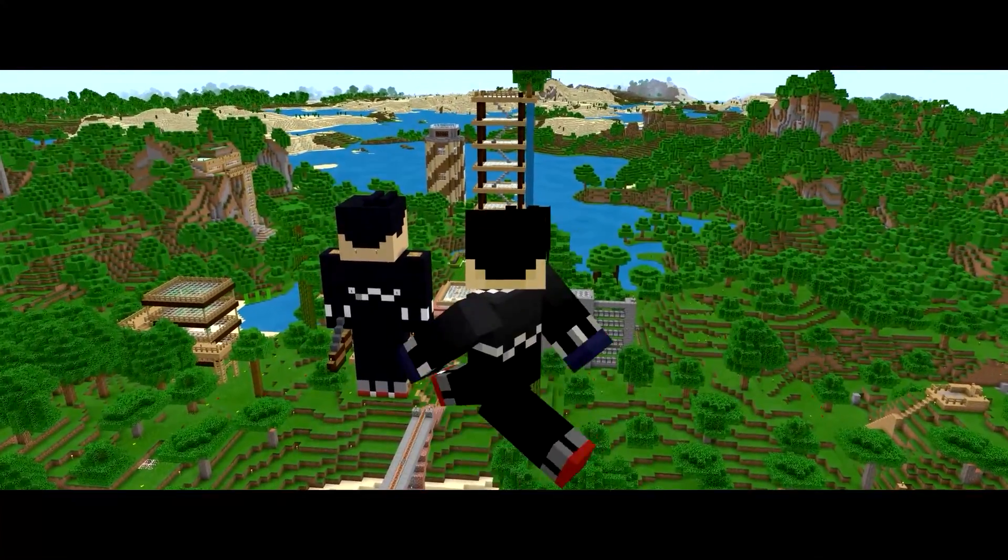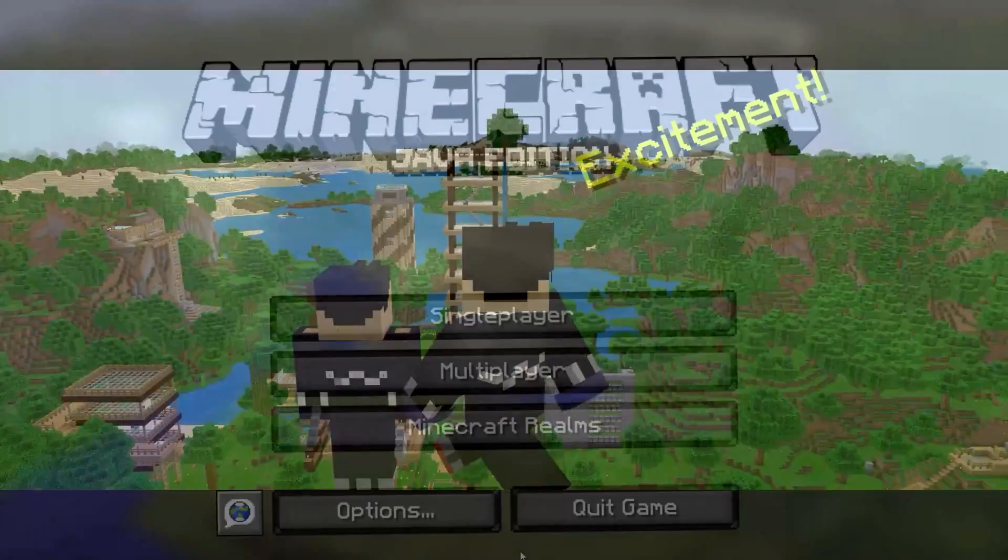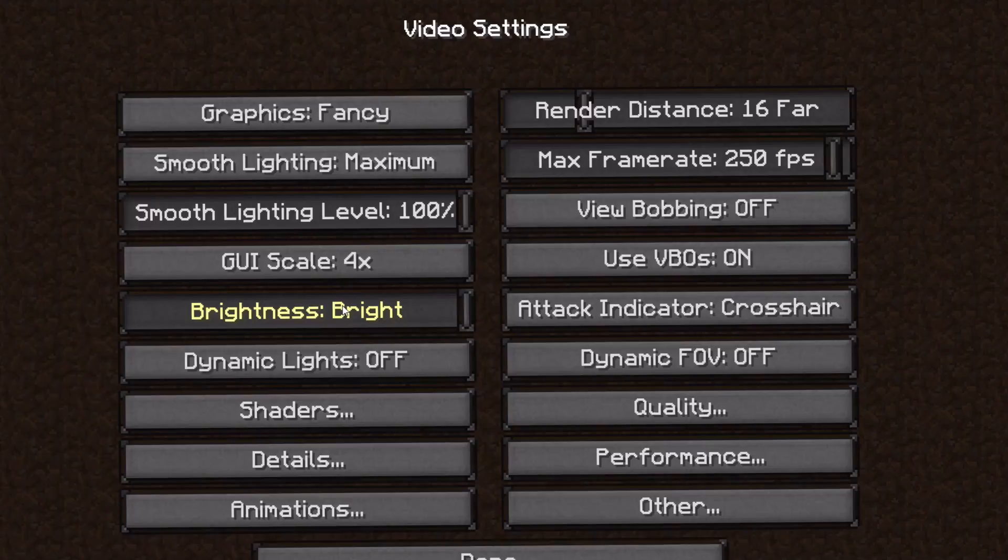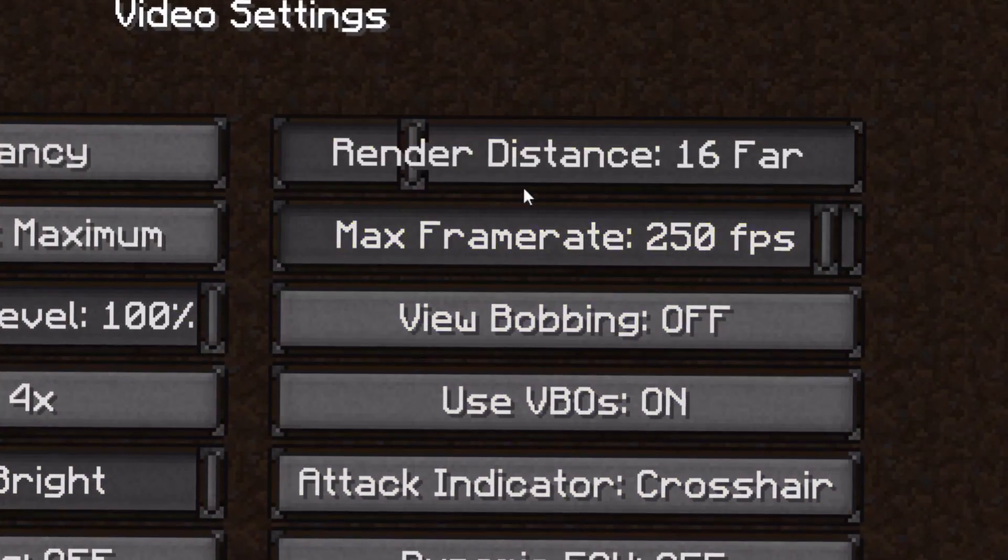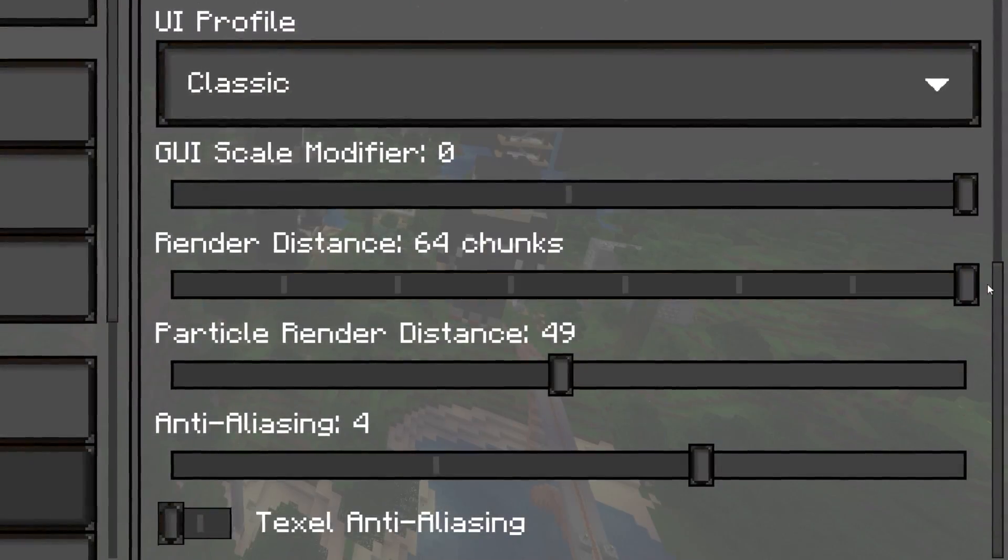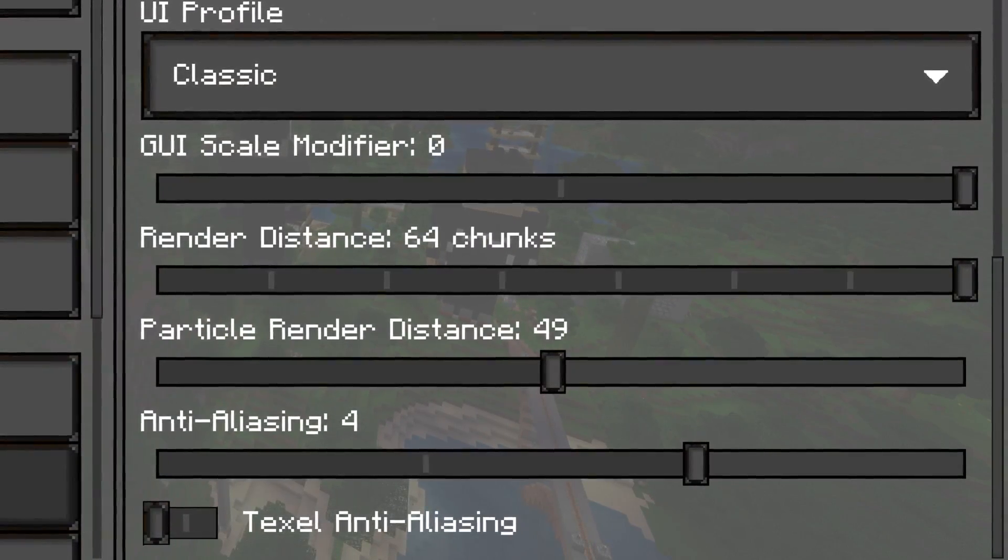What render distance do you play Minecraft with? For me, I use 16 on Minecraft Java Edition, and then 64 on Minecraft Bedrock Edition.